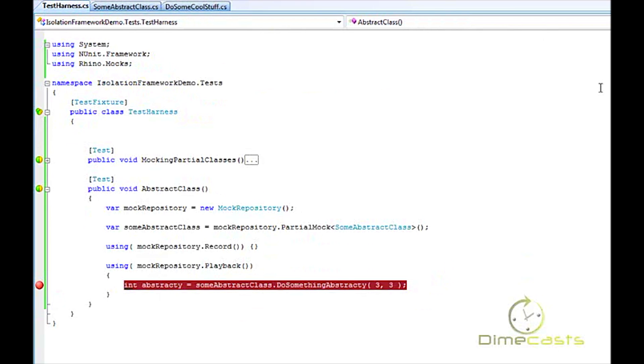So I just wanted to make sure that I highlighted that because I know every now and again when I go back to doing a partial mock, which isn't always or often, I often forget this and I always remember: why is my unit test not working? Why is the mock not stepping into my abstract class like I expected it to?